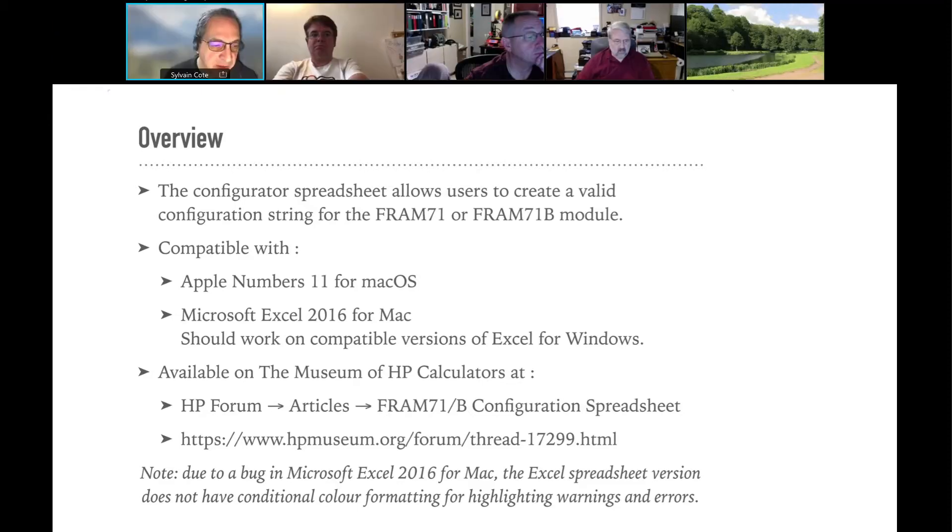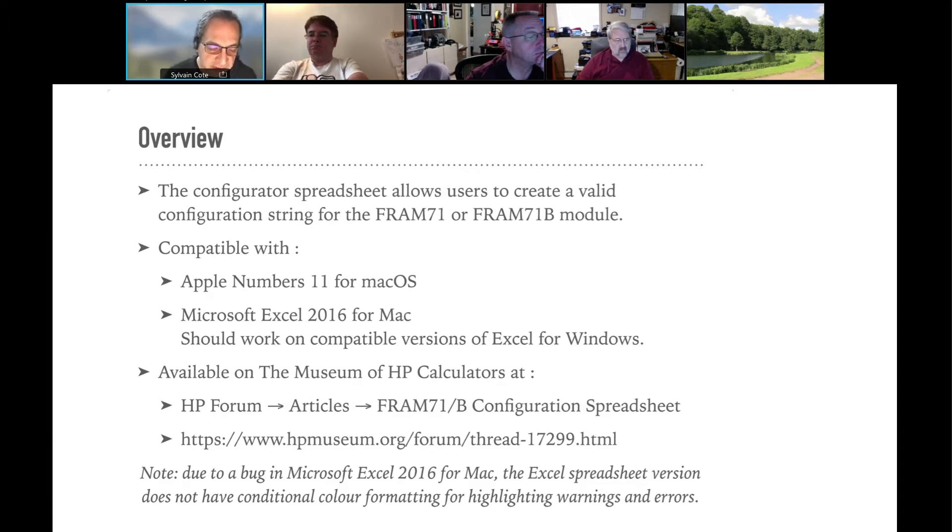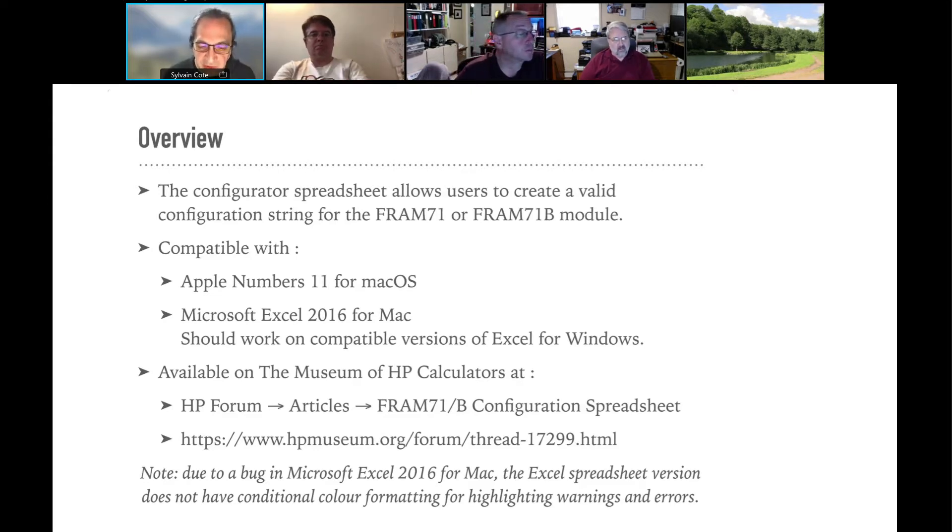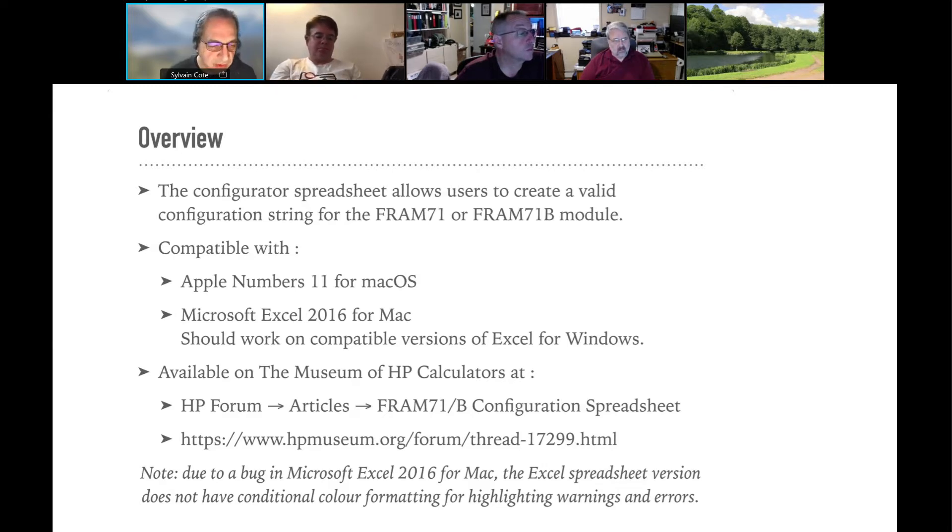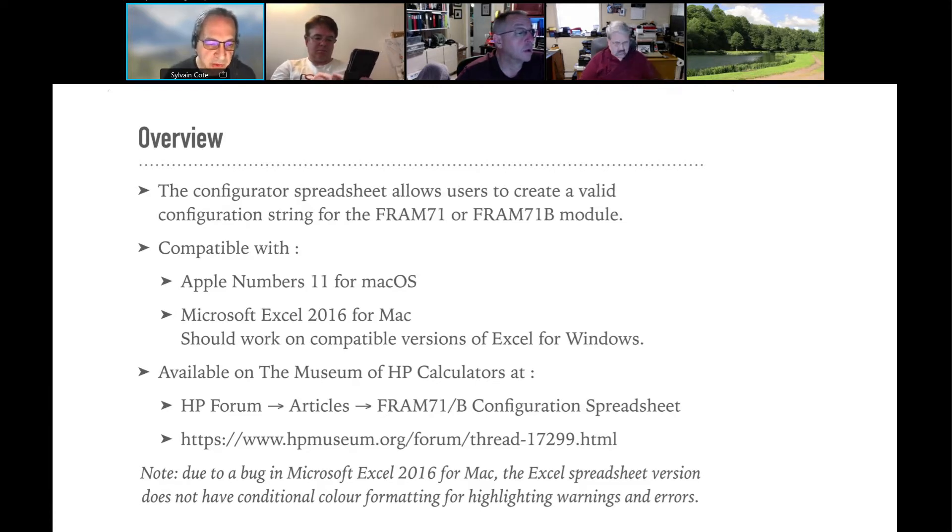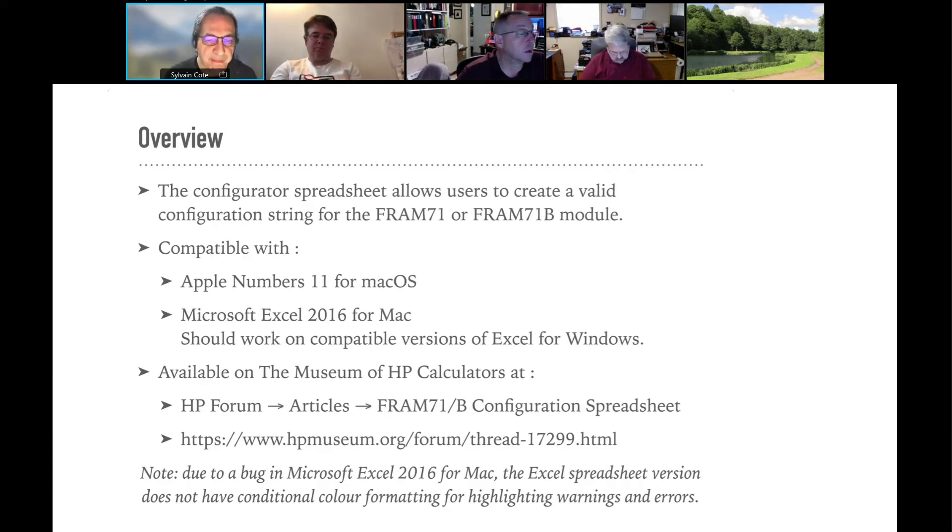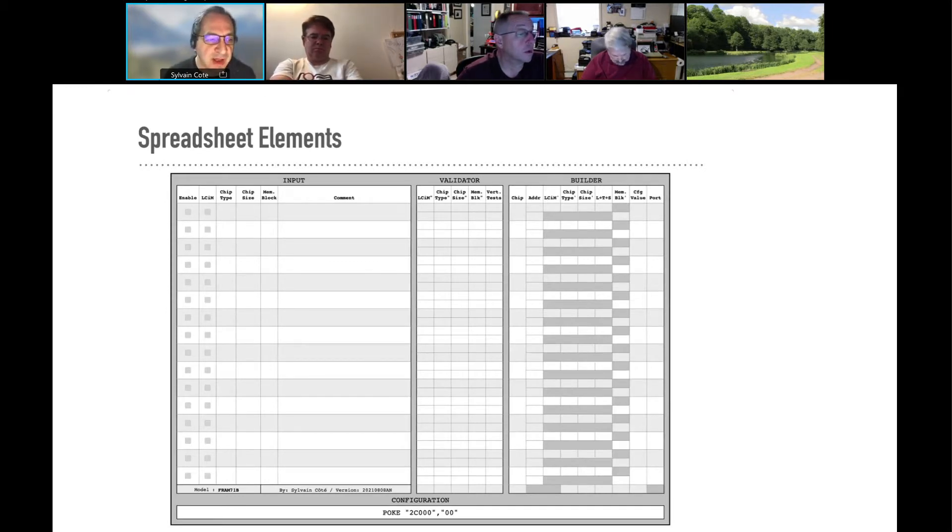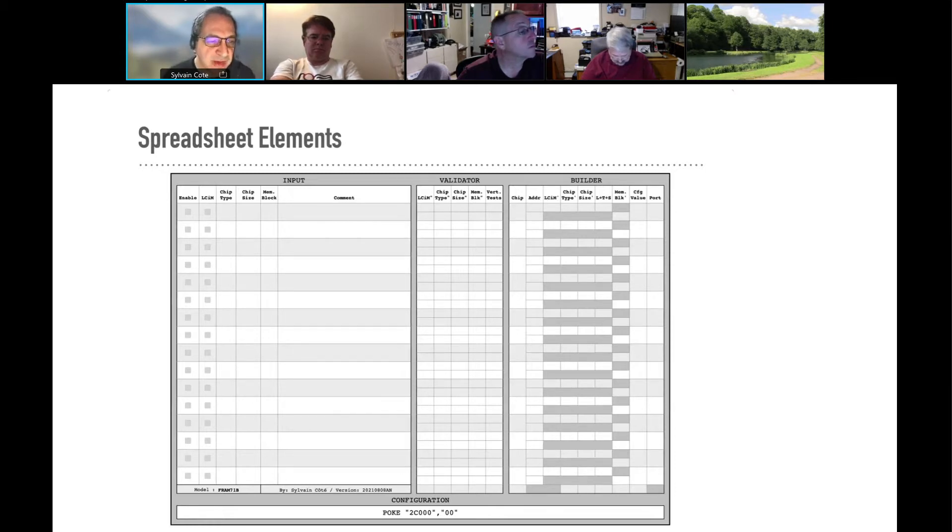There's a bug in Excel 2016 that if you try to do conditional color formatting, for one color it's working, but as soon as you add the second one, everything crashes. I tried to make it work, but it's not. So in Excel, you will see that when you have errors, you can have on the Apple Numbers, you have the color coding. You don't have that on Excel.